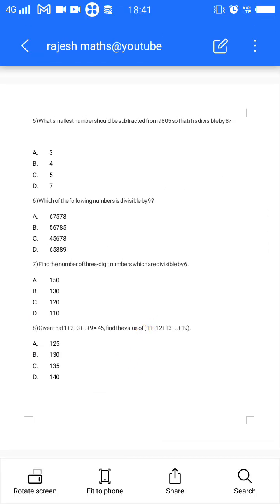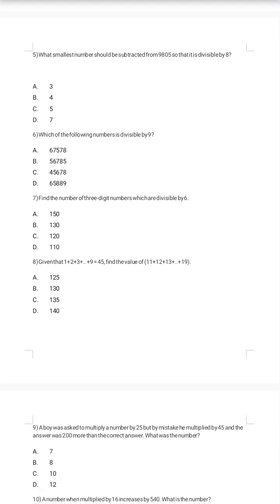Sixth question: which of the following numbers is divisible by 9? The divisibility rule for 9 is that the sum of the digits must be divisible by 9. Checking each option in turn, option D gives digit sum: 6+5+8+8+9 = 36, which is divisible by 9. So option D is the correct answer.